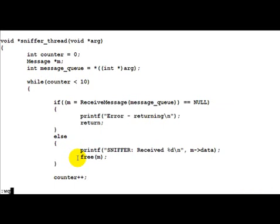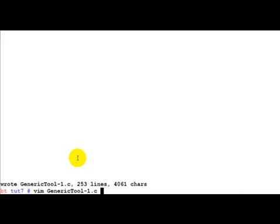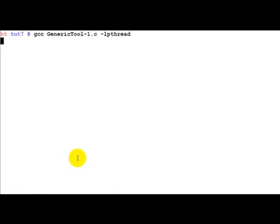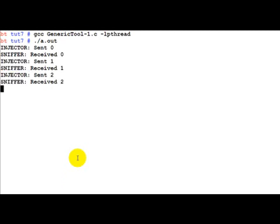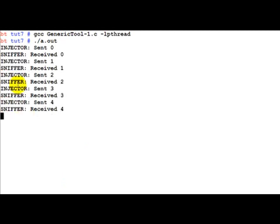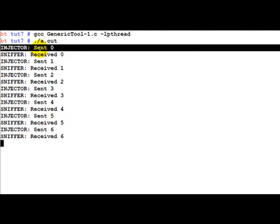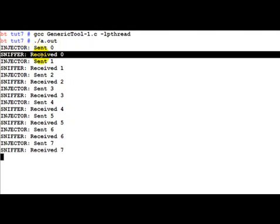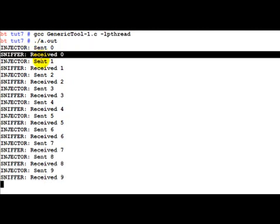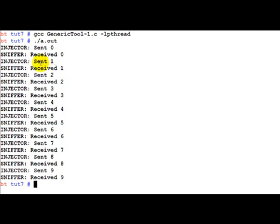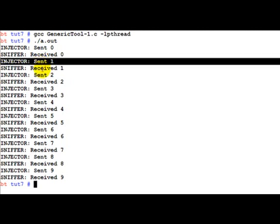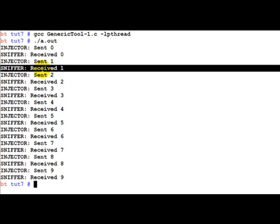Now let's try and run this program and see what the output is. As we can see the injector sent a 0 and the sniffer thread has received the same 0 on the other side. So sniffer again sends 1, sorry the injector sends 1 and the sniffer received the 1. And so on and so forth till 9.